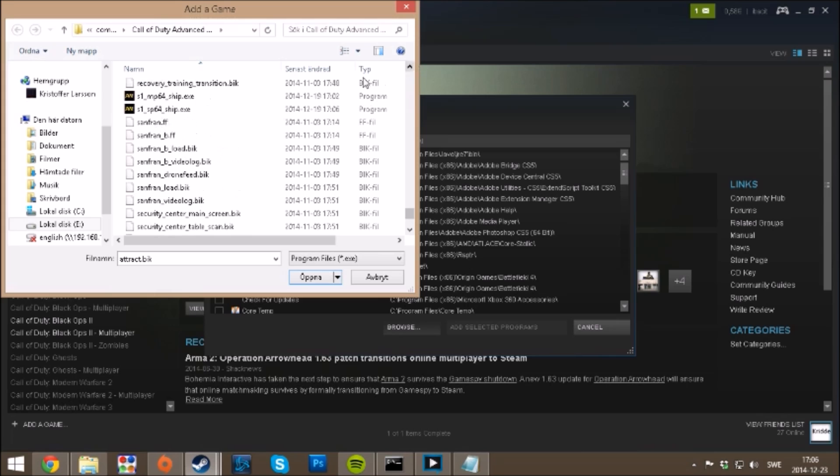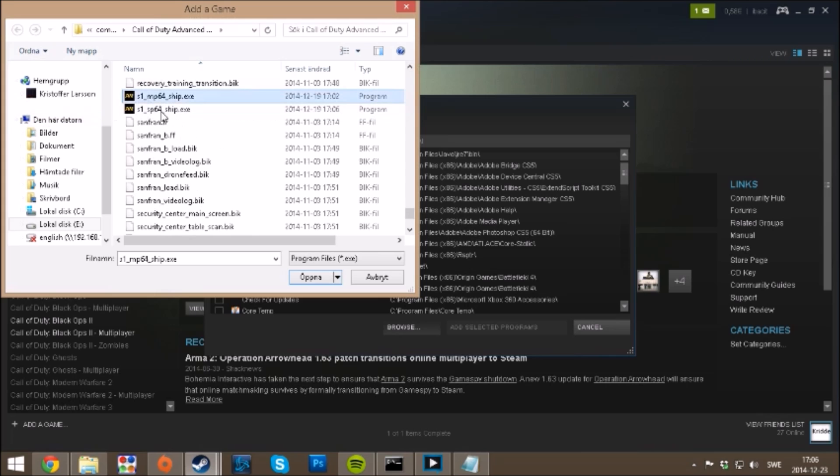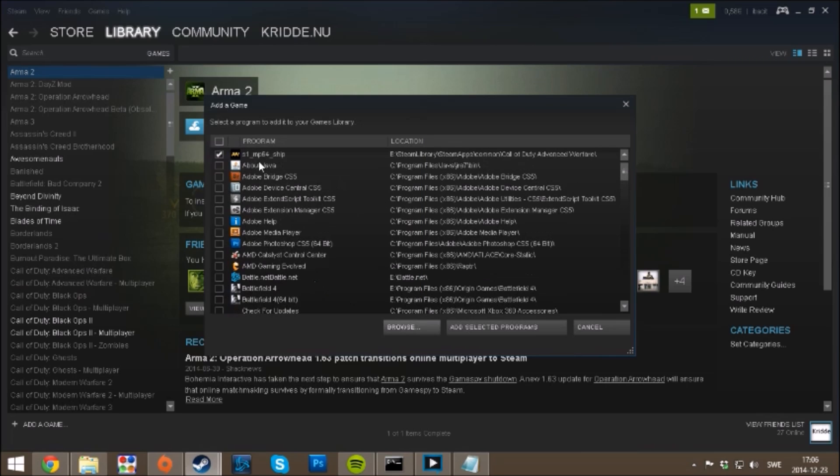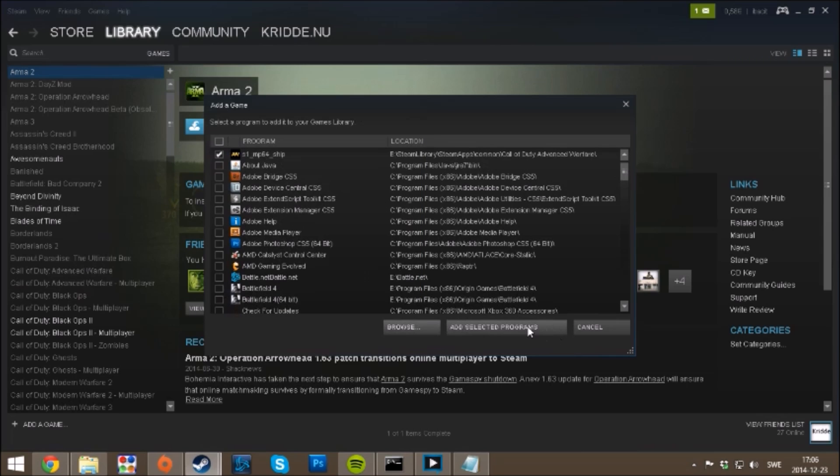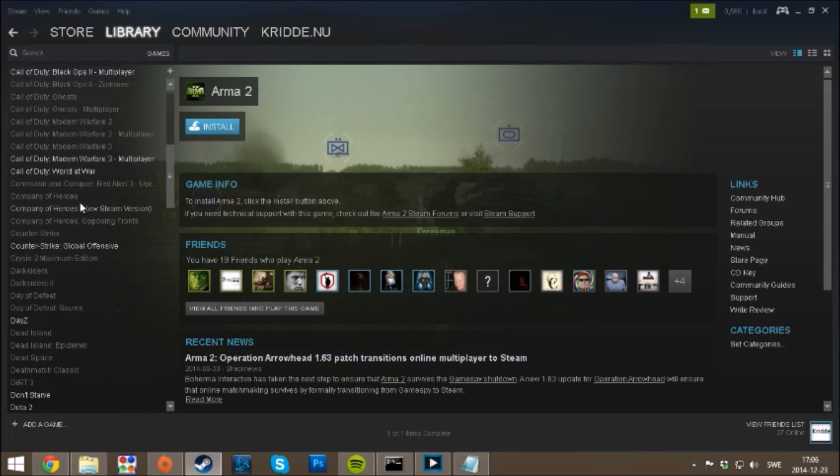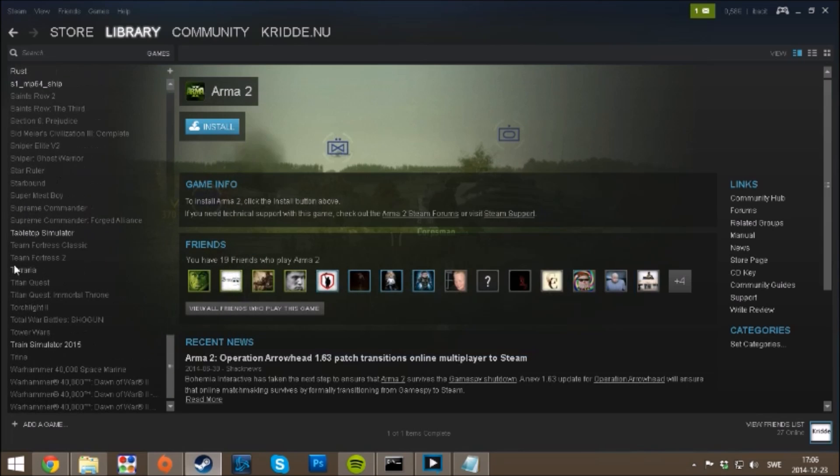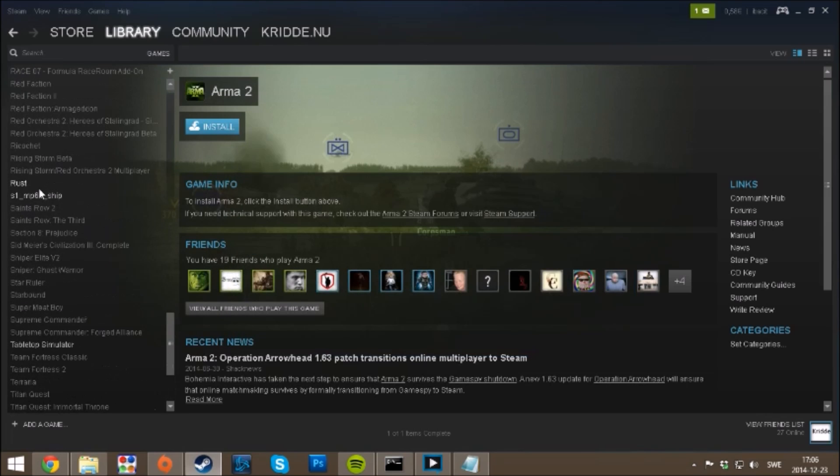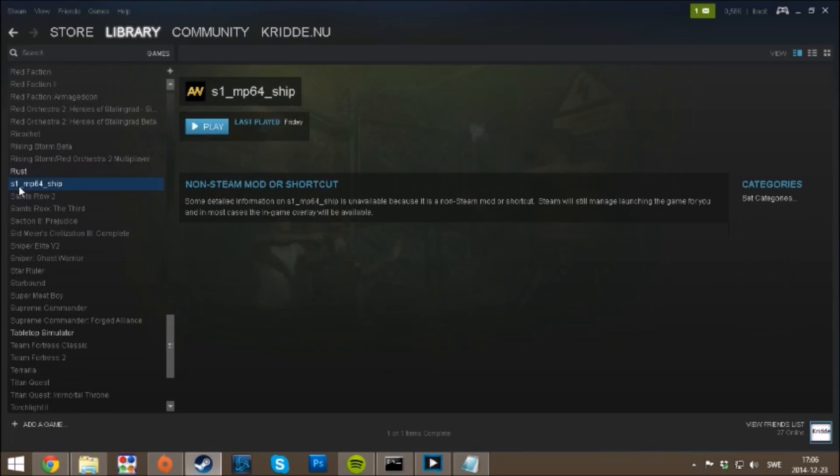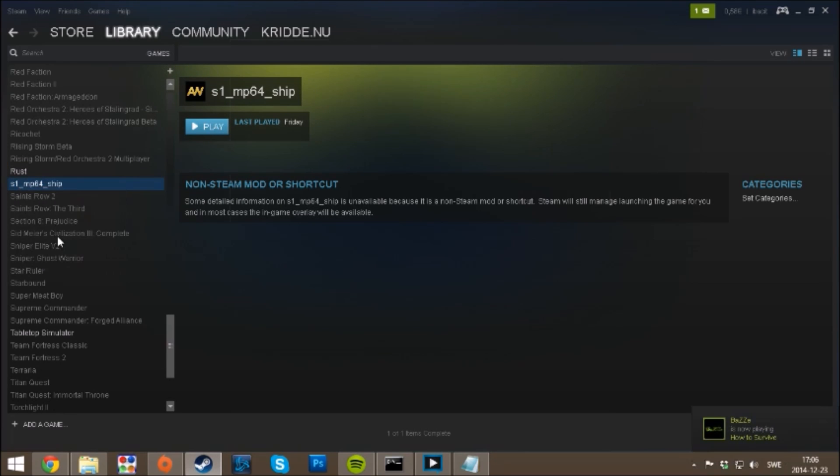Here, yeah, multiplayer. Add, select the game, and you can see it's here. You go to properties.